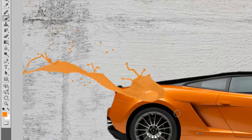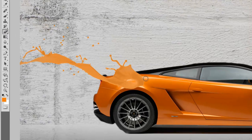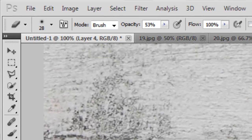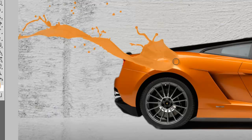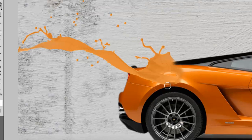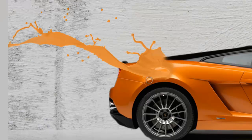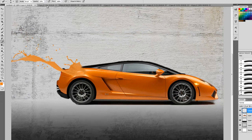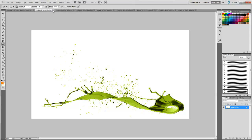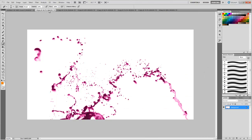We will press Ctrl+D to deselect it. Now we will take the eraser at opacity 53% and just erase the edges so that it looks as if the splash has come from above the car. We will do the same for the other splashes.